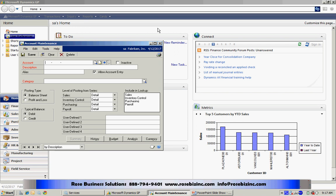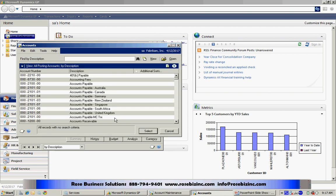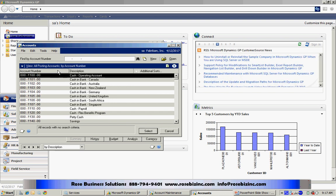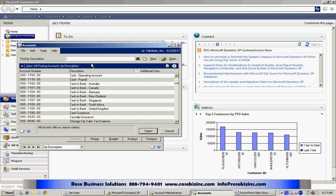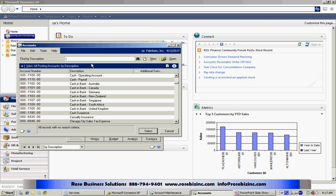To look up an account, you can click on the magnifying glass and you'll get your complete list of all accounts in your chart of accounts. You can sort this by account number or description by clicking on the column header in this lookup. You can type in a description of that account and tab off it and you'll find that account.